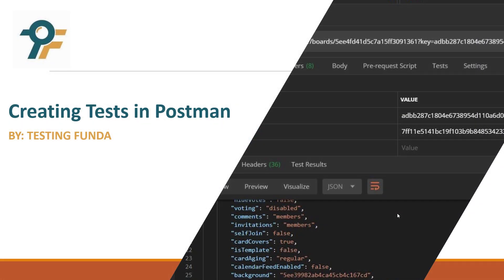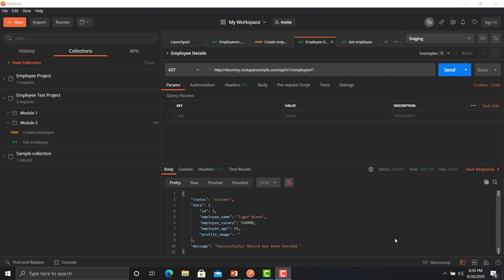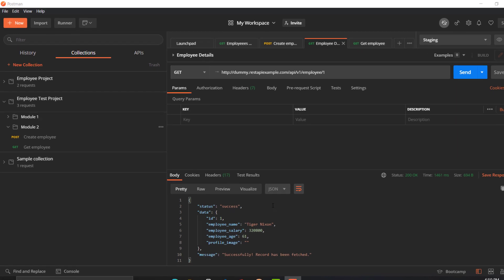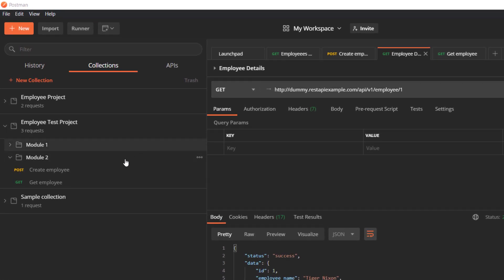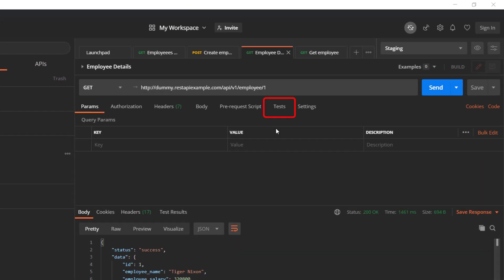Hello everyone, welcome to this Postman tutorial. In this tutorial we will learn to create tests in Postman. You can create your tests on multiple levels: the collection level, the folders level, and the API request level. Postman provides code snippets which help you create your tests quickly and efficiently. To create a test at the API level, just click on the test option.